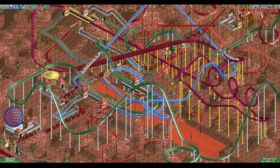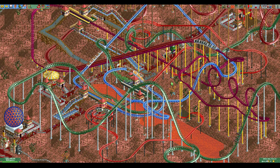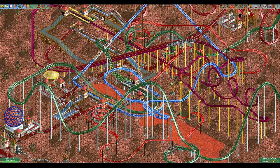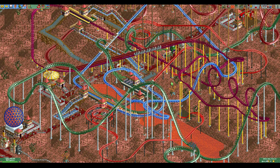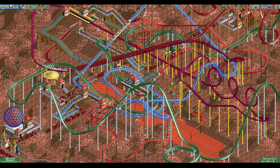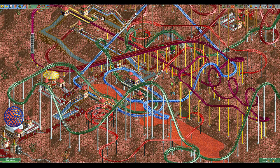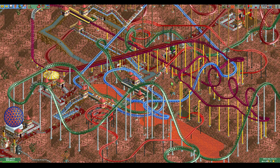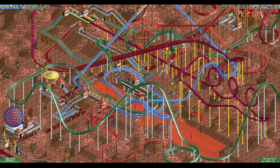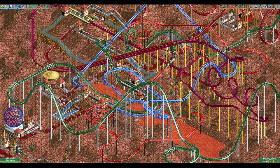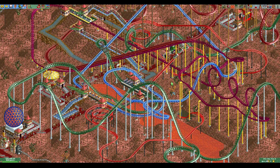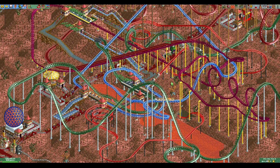Hello everyone and welcome to another video. When I see people struggling to make money in scenarios where you can charge for the rides, they often charge way less than the guests are willing to pay. In this video I will explain how much you can charge for your rides so that you can make sure to get the most out of your guests.